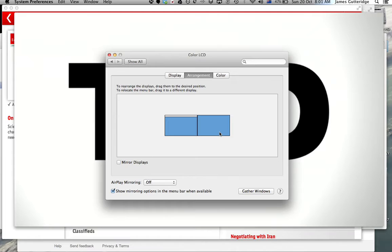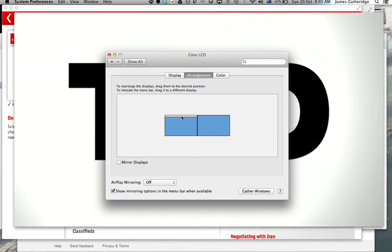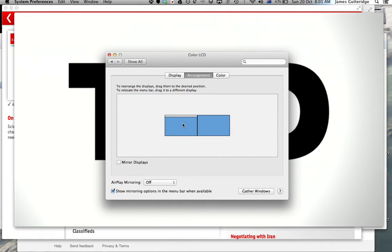Now, what that means is this one here with the bar is your laptop screen. That's the one with the menu on it. And this screen here is your projector.